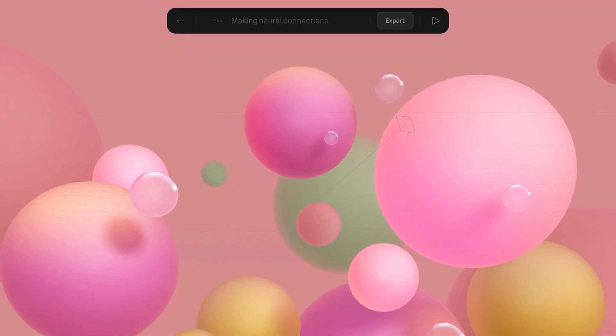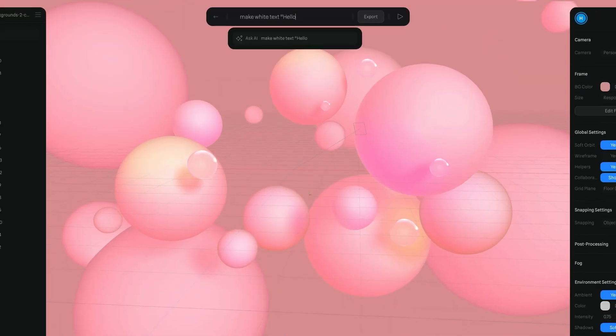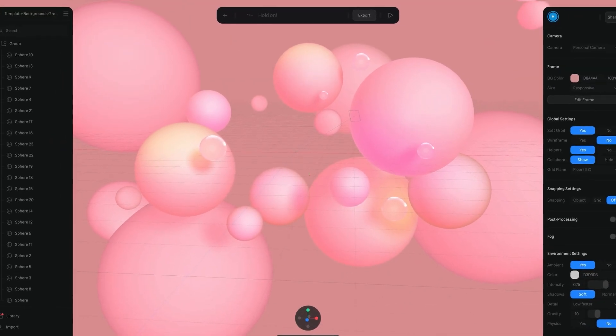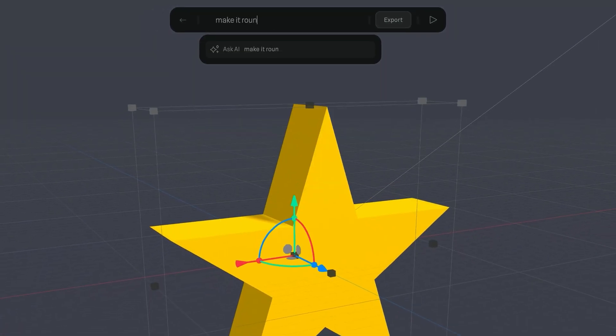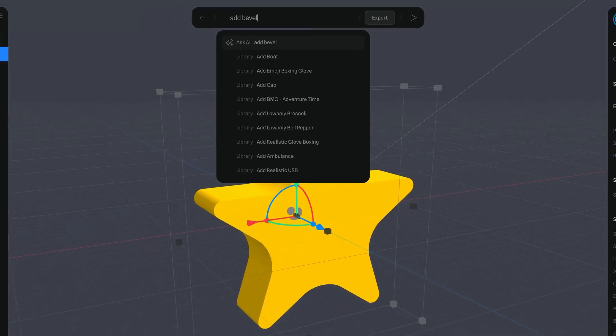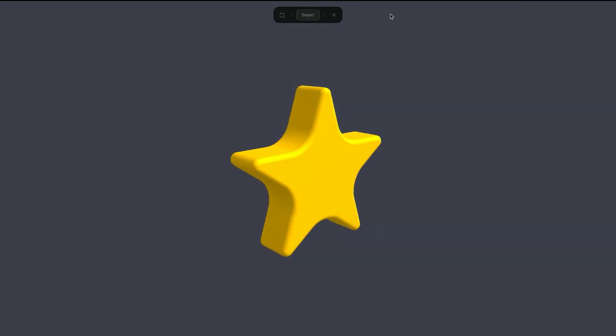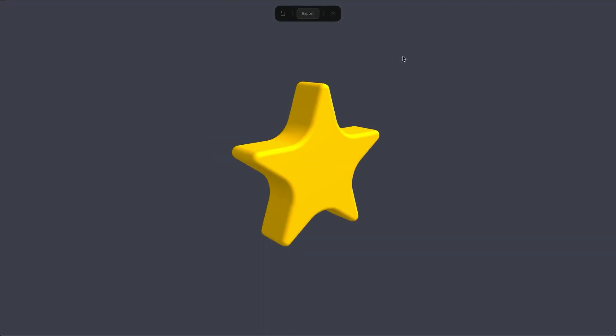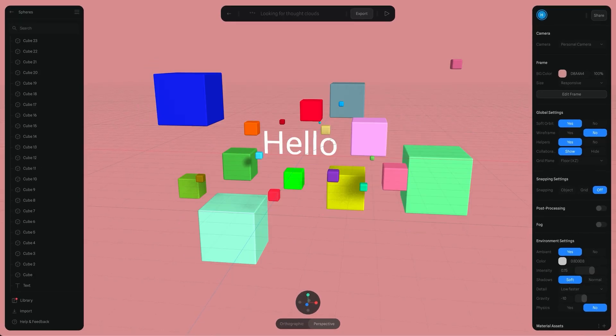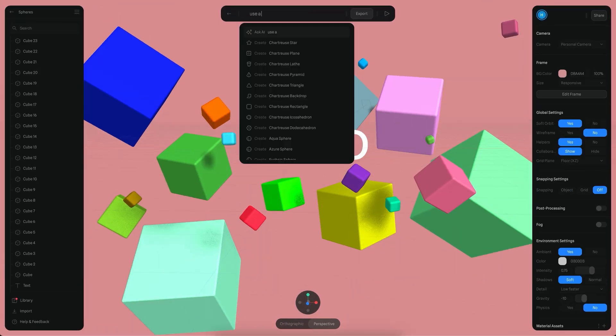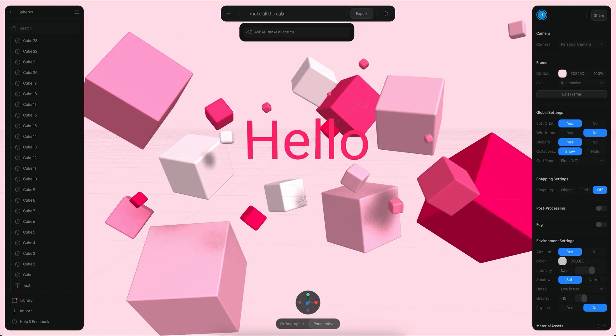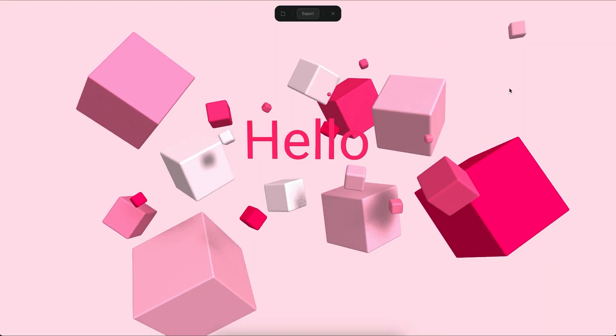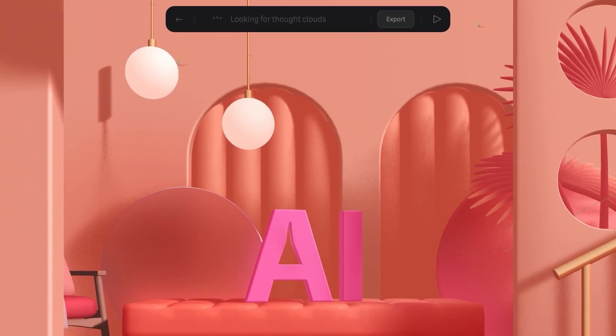Physics can be applied to these objects, allowing for realistic interactions with the surrounding environment. Moreover, you can create a star, adjust its corners, and add a bevel effect with a few simple text commands. This feature proves invaluable for those who lack 3D design expertise. Instead of grappling with complex tools, you can effortlessly transform your ideas into tangible shapes and objects using text commands.